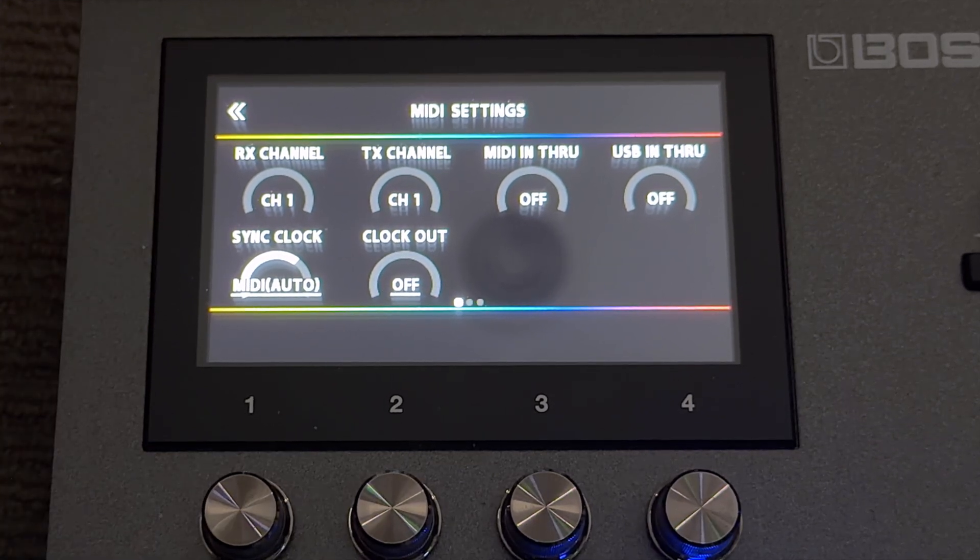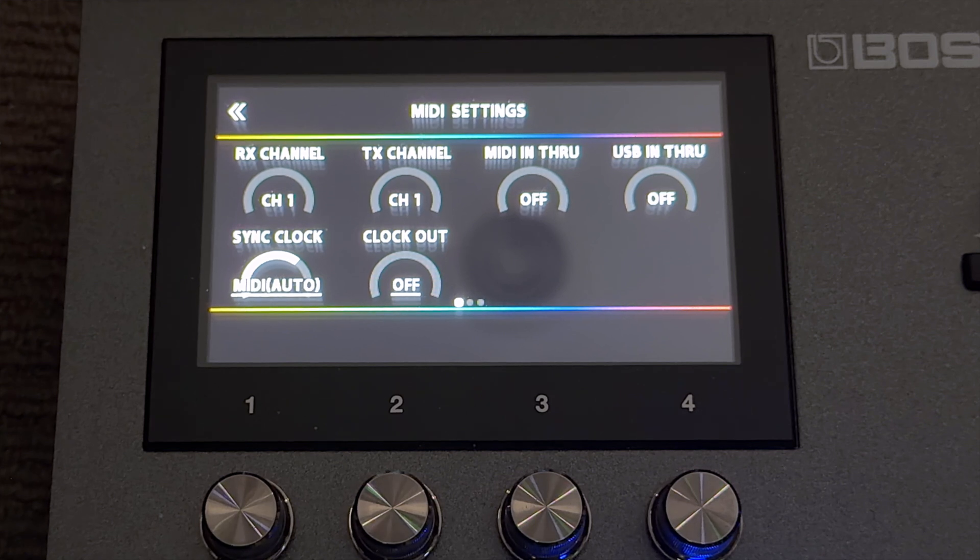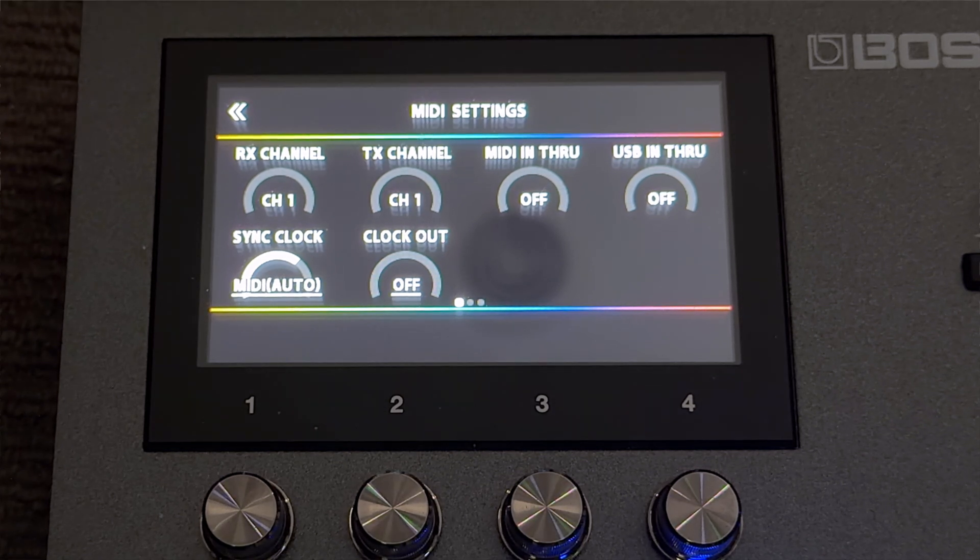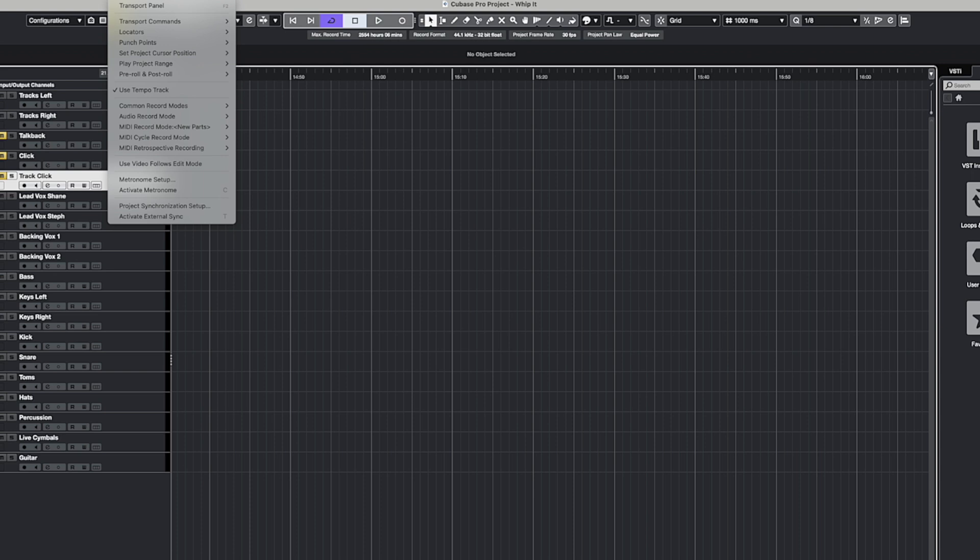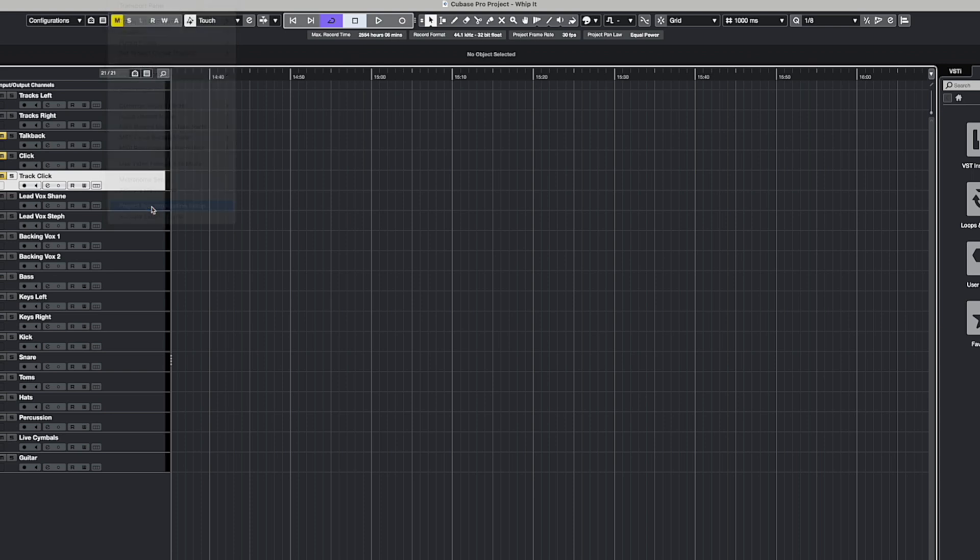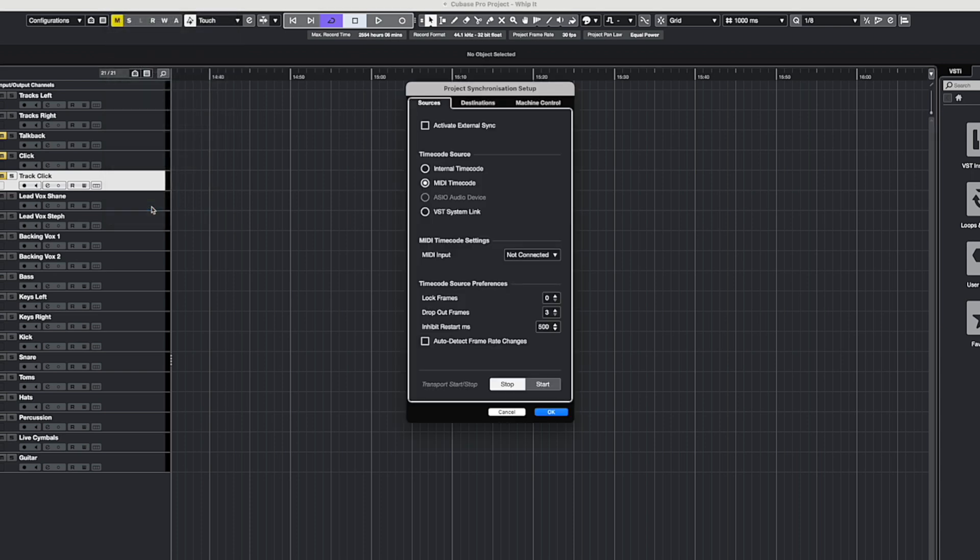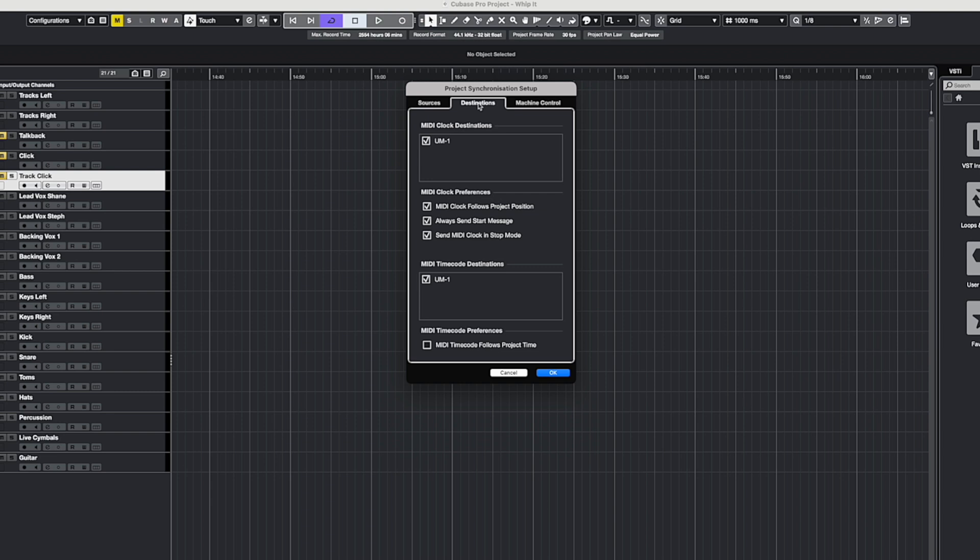So now let's have a look at the settings within Cubase here. So I'll go to transport, project synchronization setup, and you can see that we've set the MIDI timecode as our timecode source. And then going over to destinations,